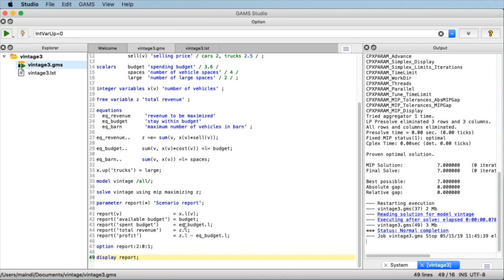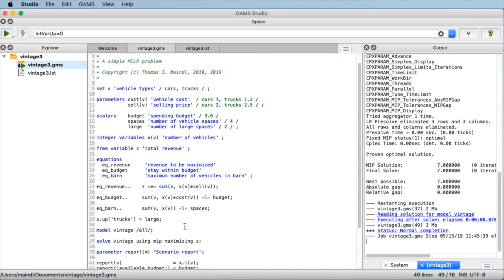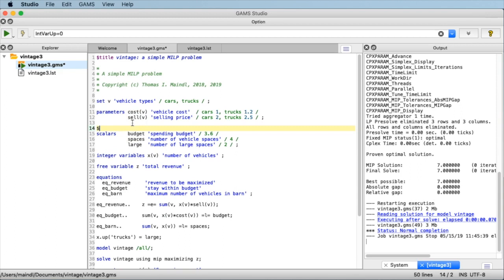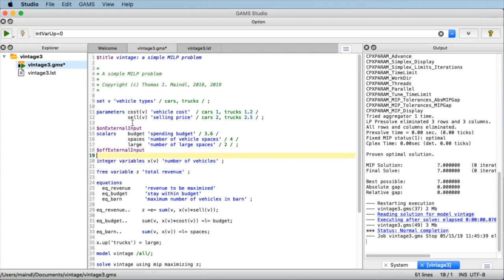Let's see how we configure Miro to respect the input and output values. The way we do this is quite straightforward and easy. We use the so-called dollar control options. Dollar control options start with a dollar sign in the first column and determine how the compiler and the GAMS system behave. In this particular context, we use the Miro-specific options: $onExternalInput and $offExternalInput, and $onExternalOutput and $offExternalOutput. The inputs are the scalars, so we specify $onExternalInput before the scalar declaration and $offExternalInput after declaring those scalars that shall serve as external input to the Miro model.